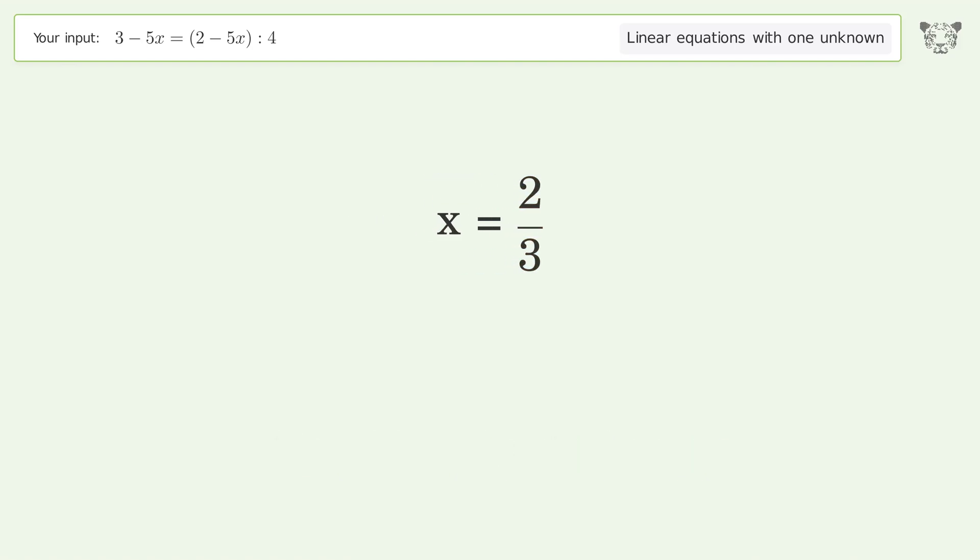And so the final result is x equals 2 over 3.